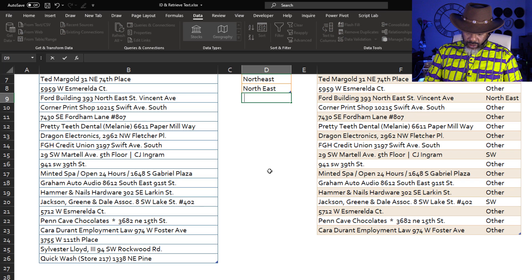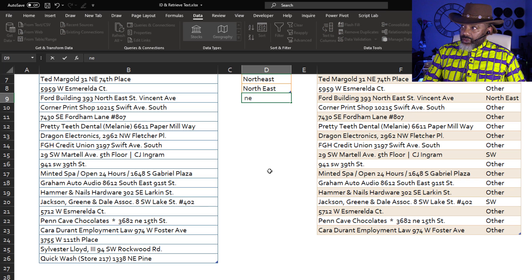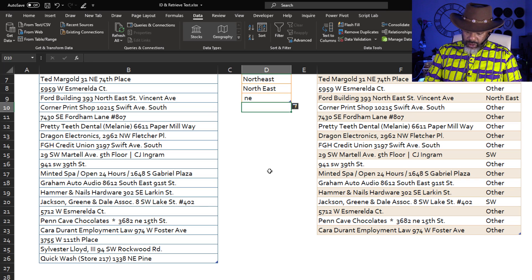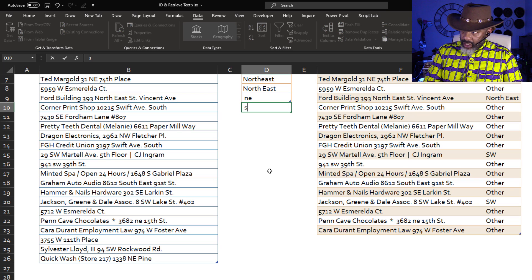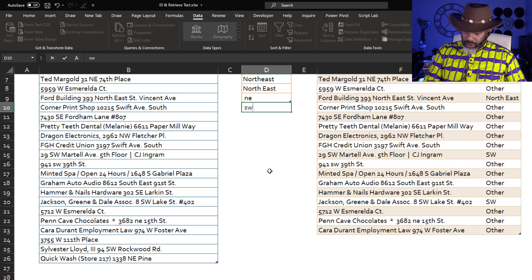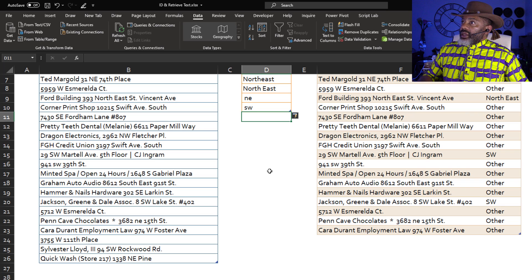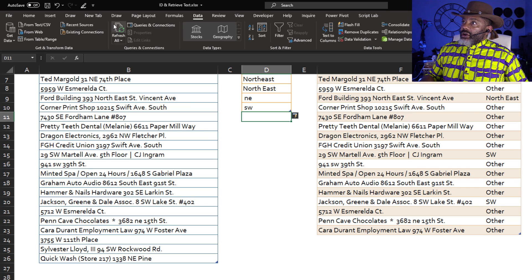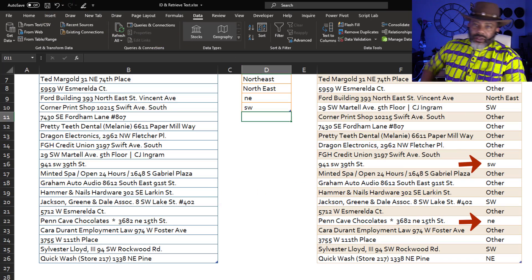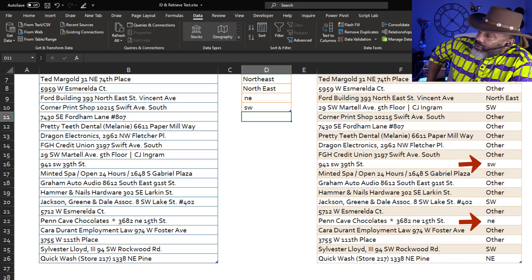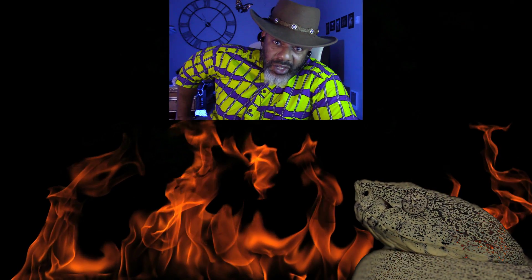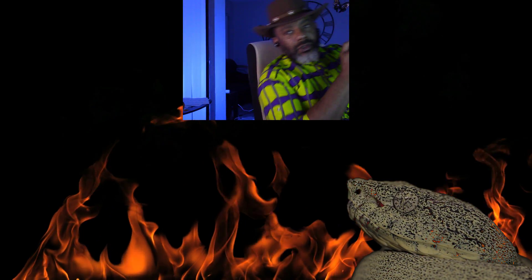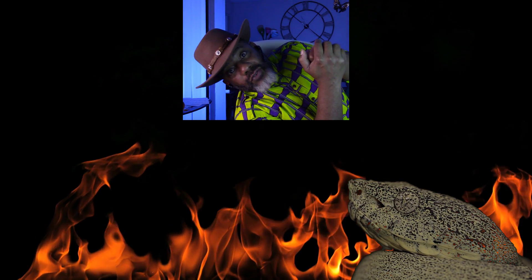This is what we have to do. Space lowercase n-e space. Enter. Space lowercase s-w space. Enter and refresh. Good God Almighty. Wow. Pretty intense, but we did it. See you in the next video.